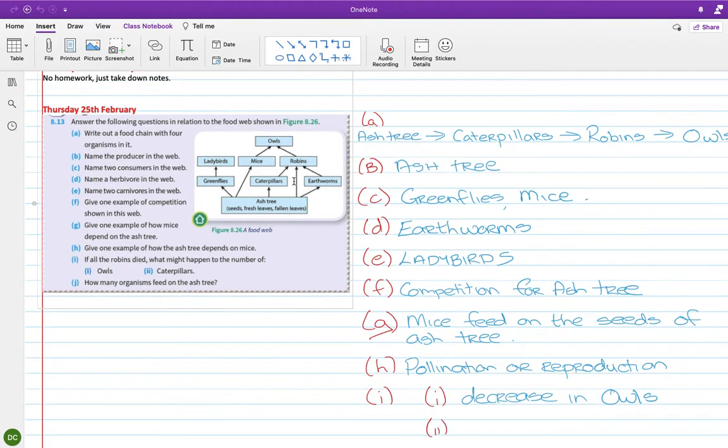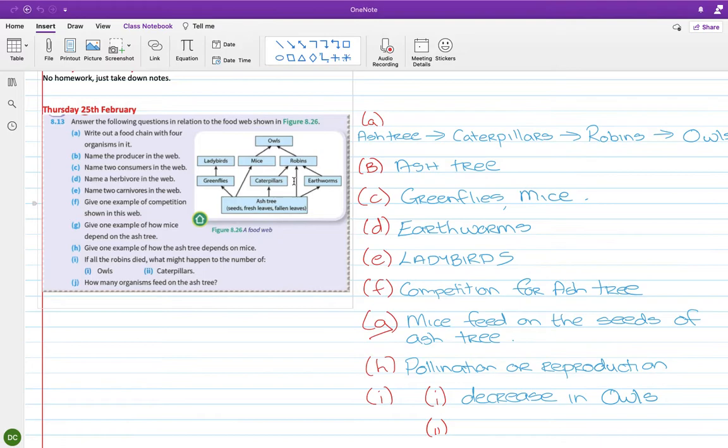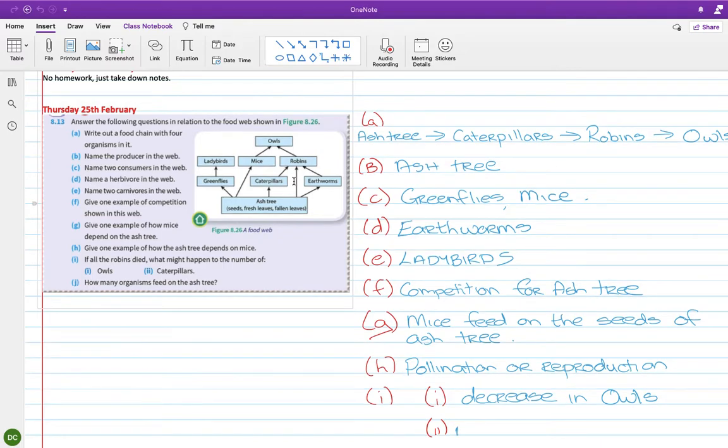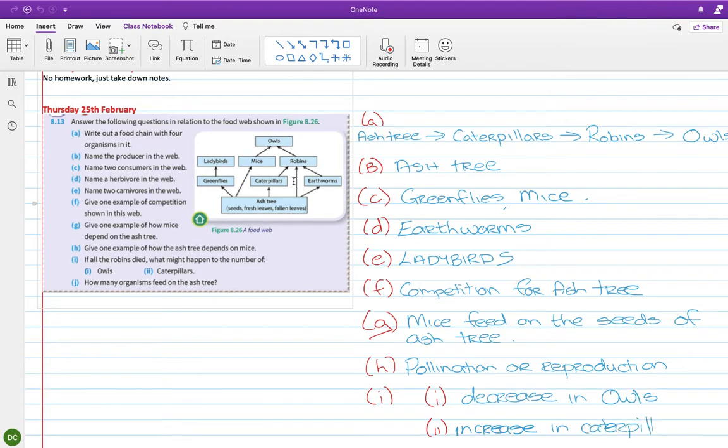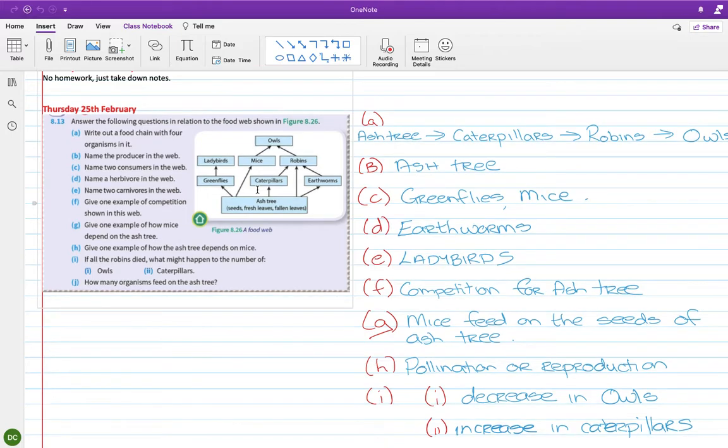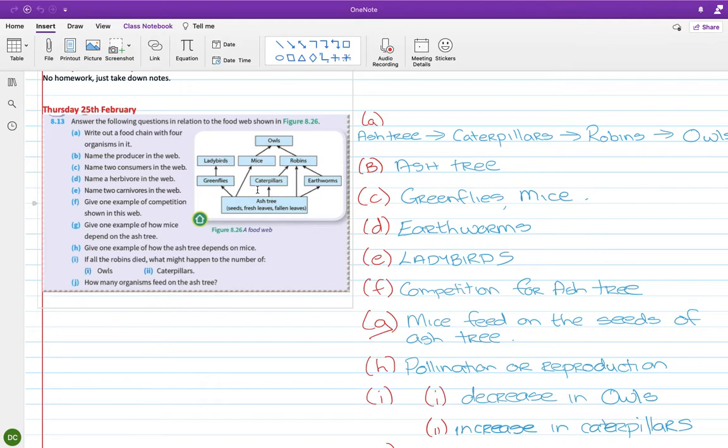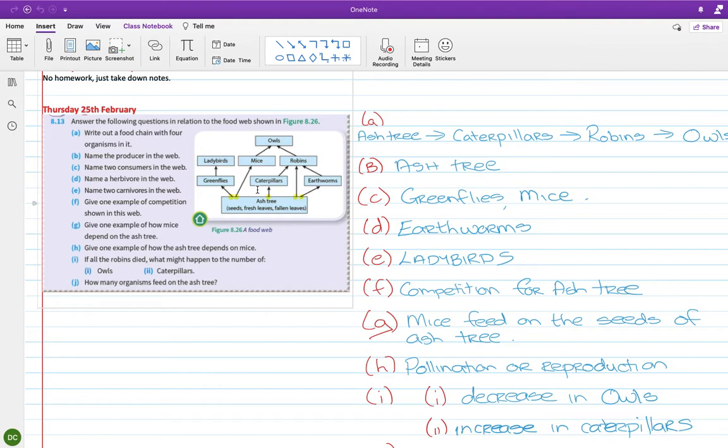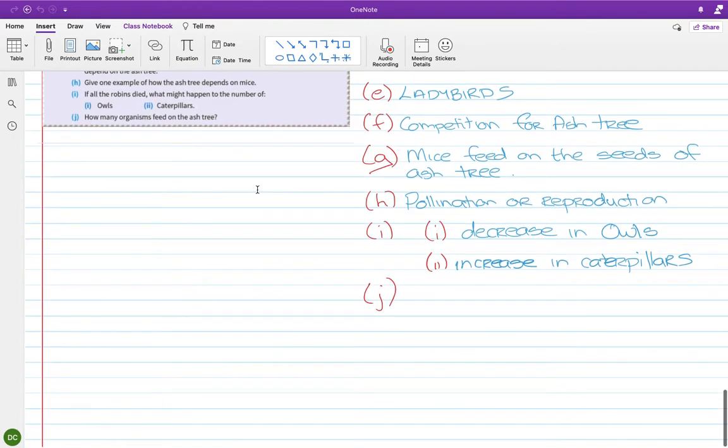And if the robins died, how would that affect the caterpillars? Okay. So the robins eat the caterpillars. So you would have an increase in the amount of caterpillars because they're in opening. Last one then. How many organisms feed on the ash tree? Oh, we talked about this earlier. One, two, three. So you can see if you look at the base of the arrows. One, two, three, four, five.